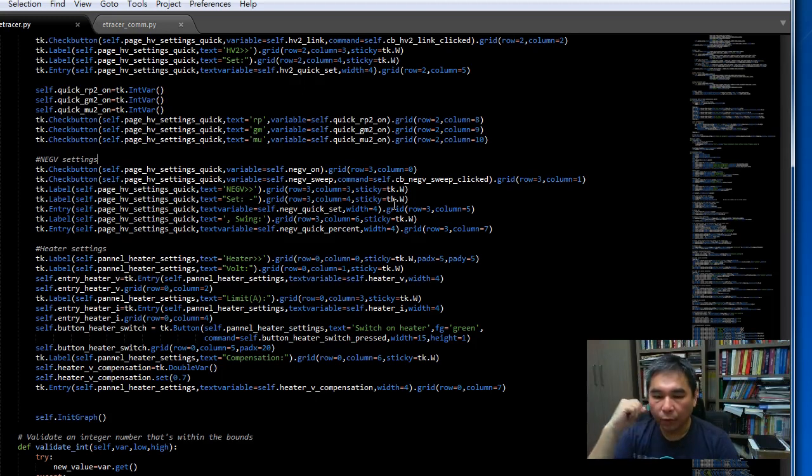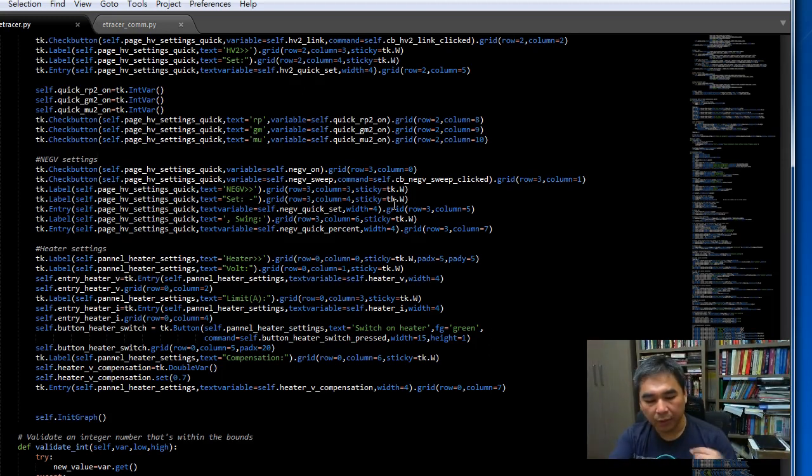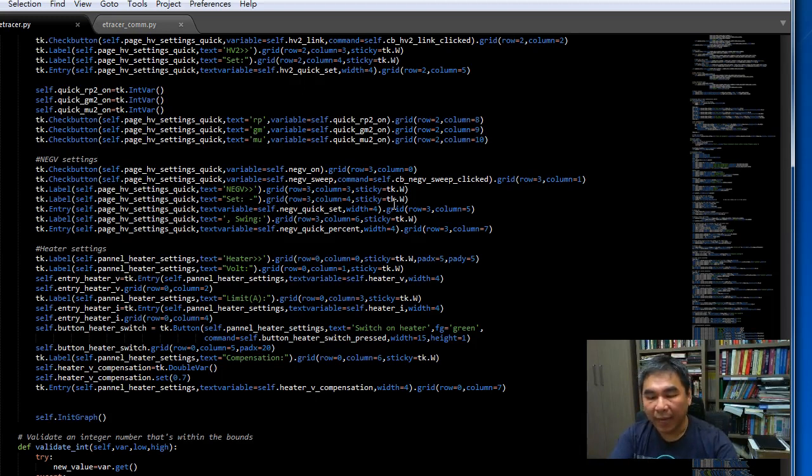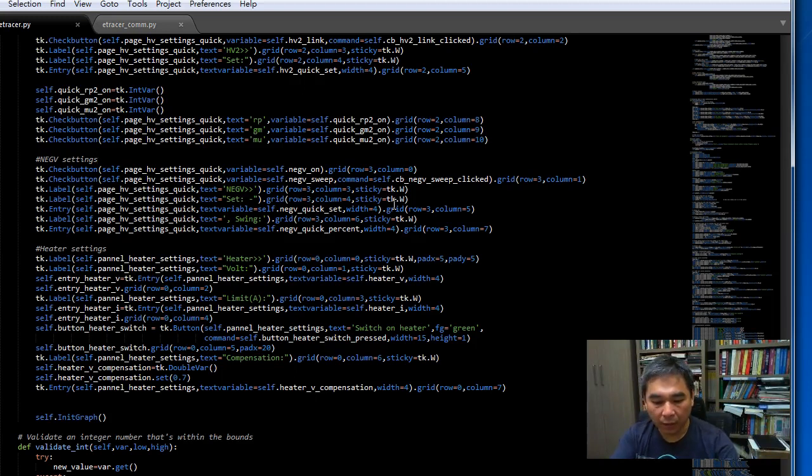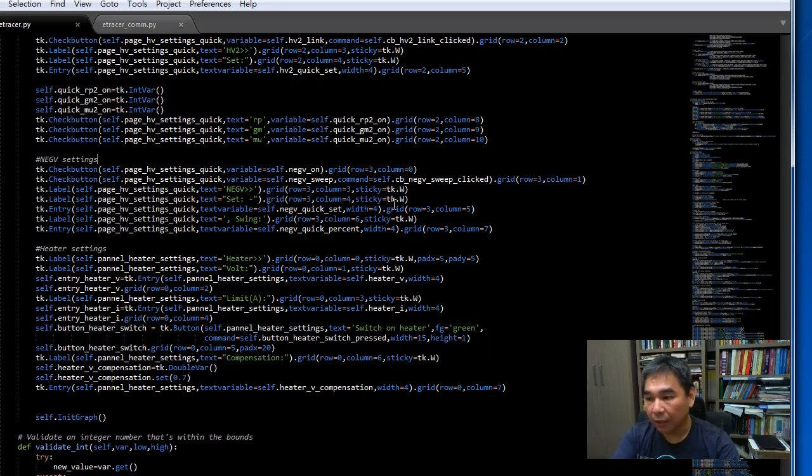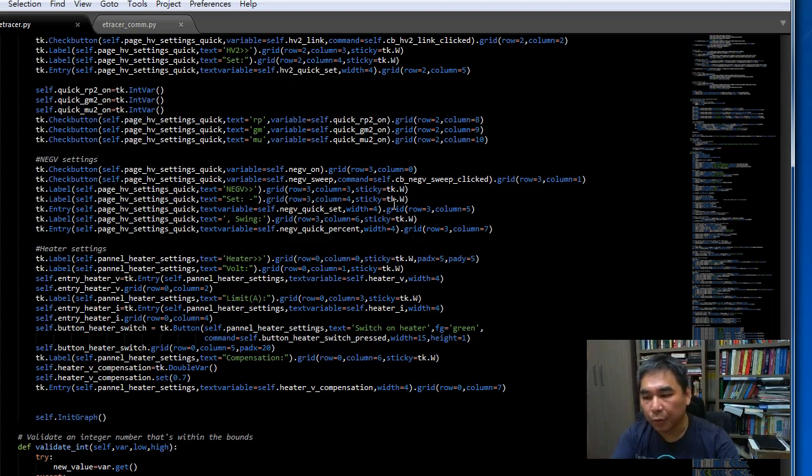And also because the connection of the e-tracer is using a lot of wires it happened to me a couple of times that I made a wrong wiring and I might have accidentally shorted the plug to the chassis which is the ground to the PCB. In that case we also want to avoid damage to the board.